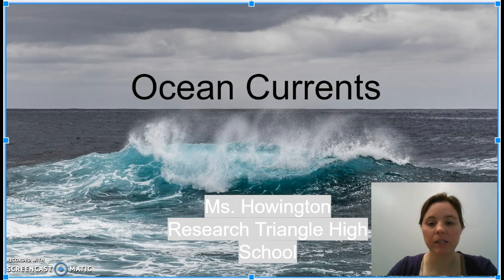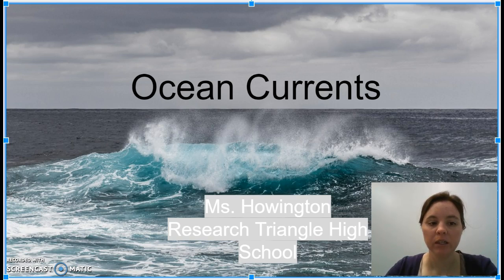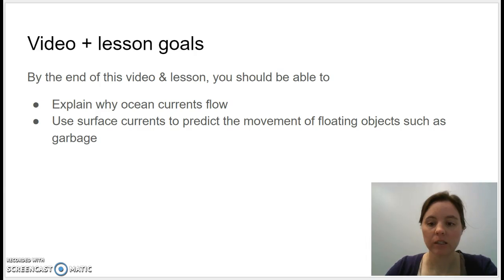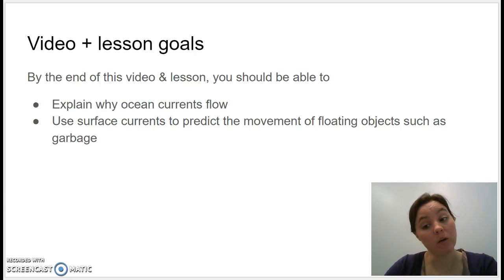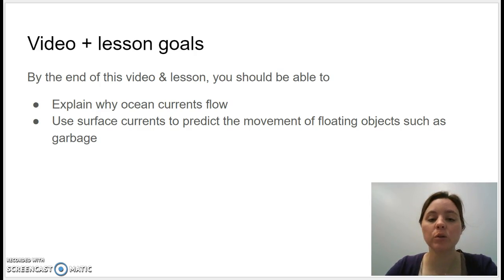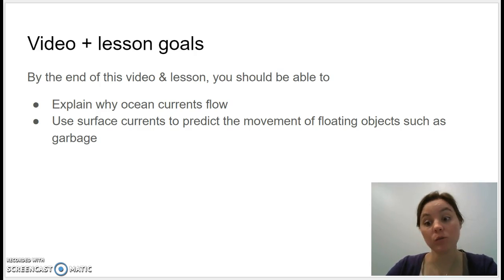Hi guys, this is Miss Howington at Research Triangle High School and today we are talking about ocean currents. By the end of the video plus the lessons that go with this, you should be able to explain why ocean currents flow, define an ocean current, and also use the surface currents to predict the movement of floating objects such as garbage.